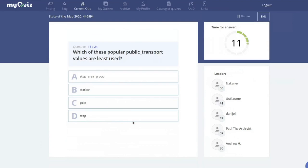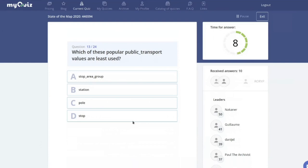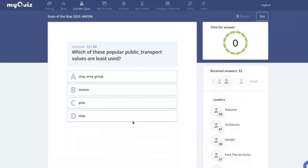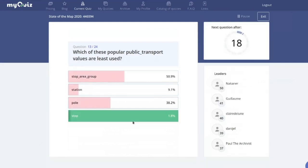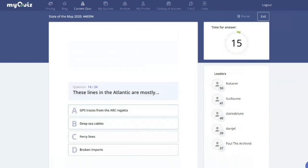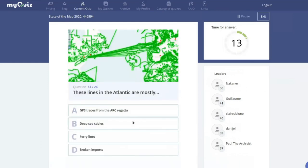Which of these public_transport tag values is least used — stop_area_group, station, pole, or stop? The answer is actually 'stop' — there is no such tag in the public transport schema. Many of you chose stop_area_group, which is actually used quite a lot, around five thousand times.